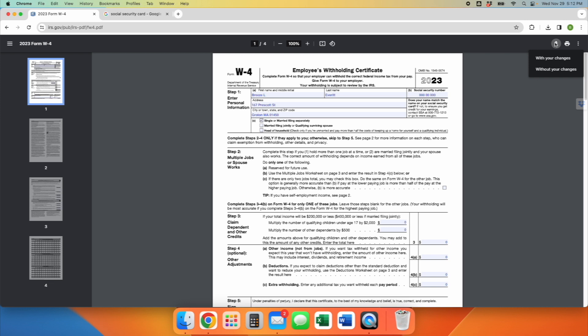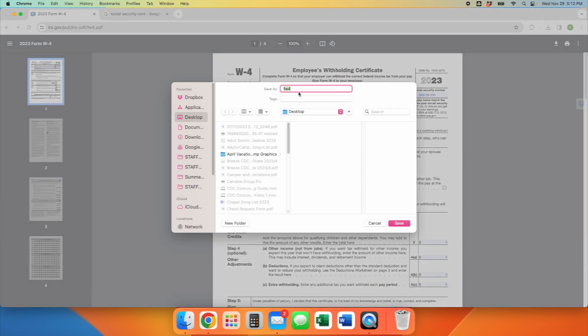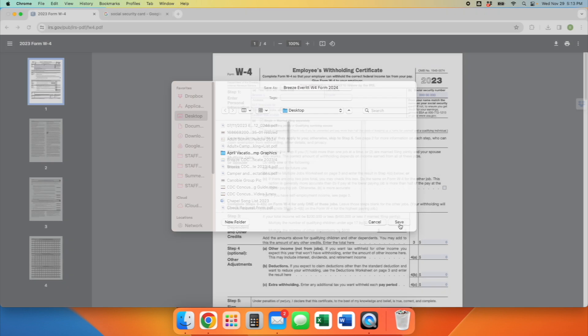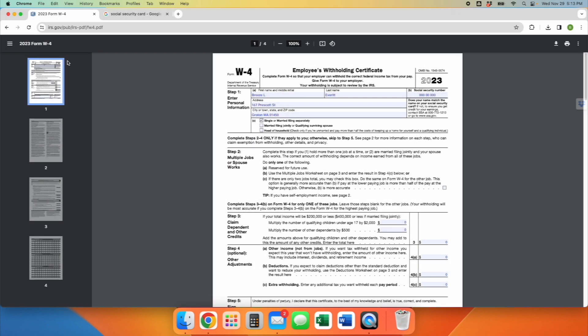All right. So the form's complete. You're going to download it with your changes. Very important. Otherwise, you would have wasted your time. You're going to add your name and W4 to the save name file. And then save it somewhere that you're going to remember.